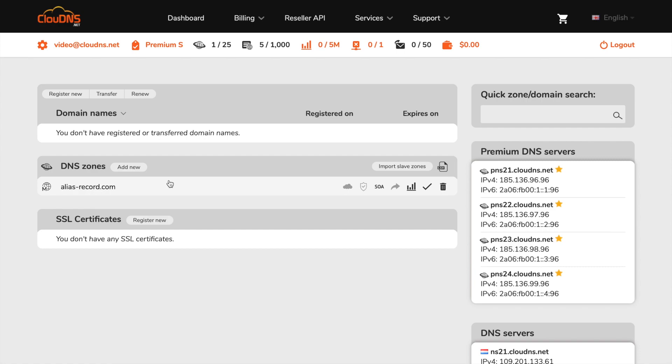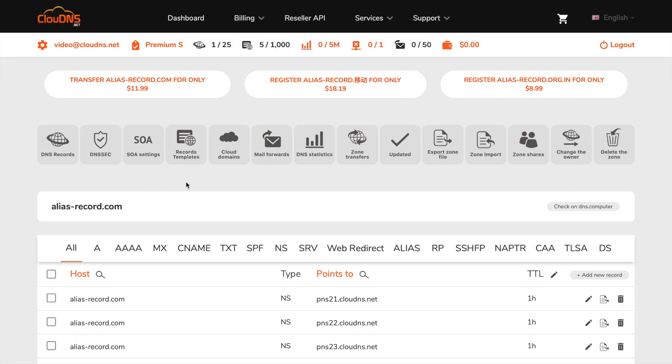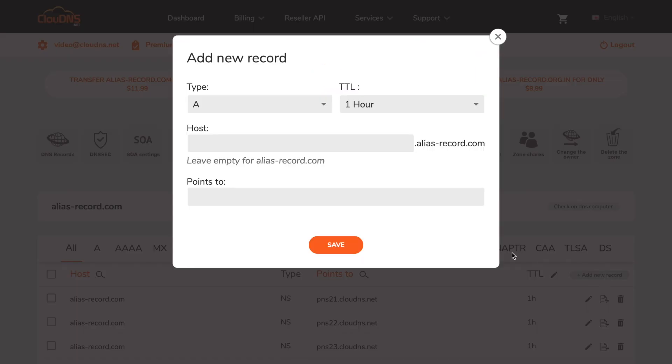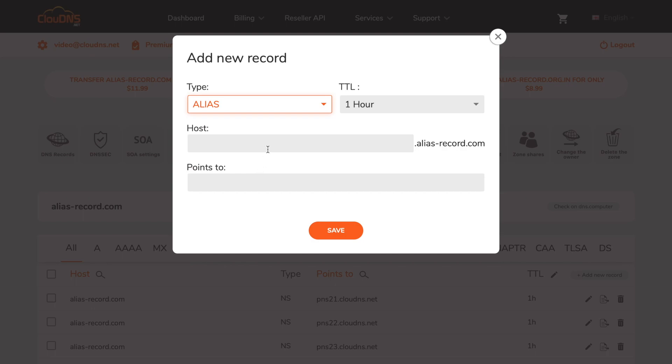Once you are logged into your dashboard, click on the master DNS zone where you would like to add the alias record. In the DNS zone management page, click on add new record button and select alias from the drop down menu.